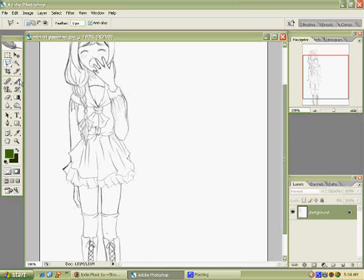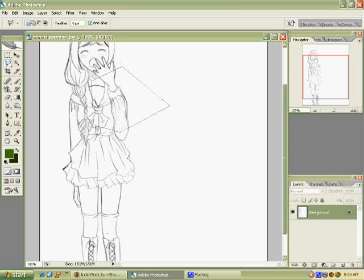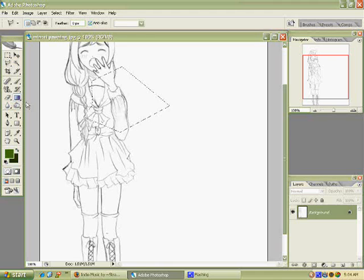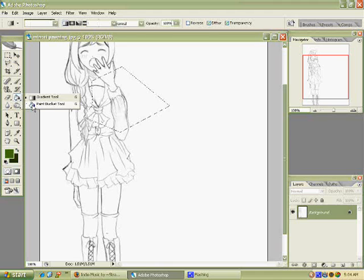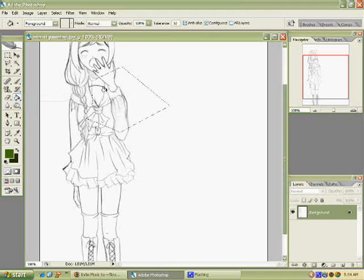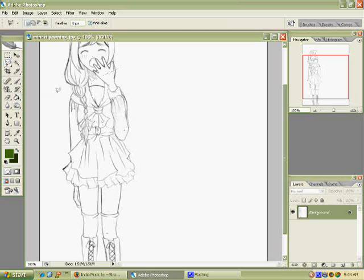I don't know if that makes sense or not, but usually if you have a mouse, you like using the polygonal lasso tool to select things and then use the paint bucket to color it. Alright, well, I hope that makes sense and here we go.